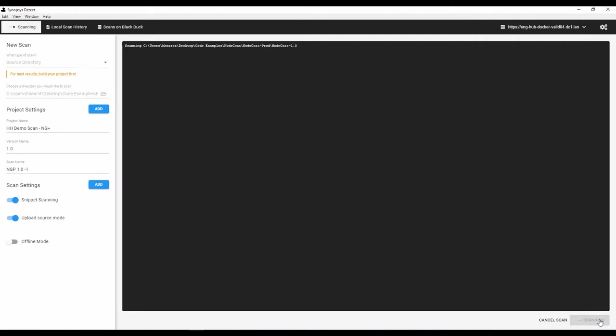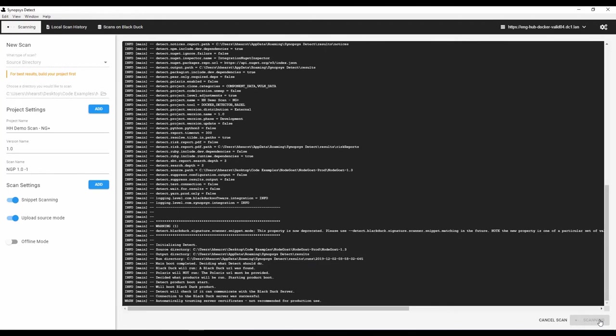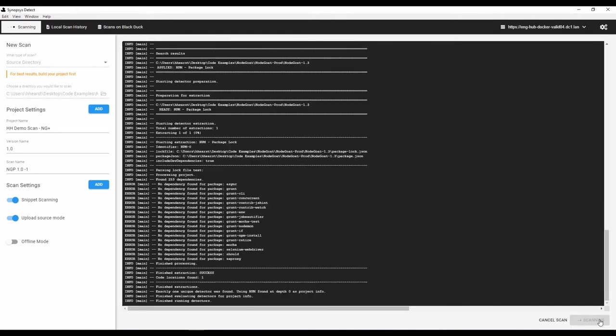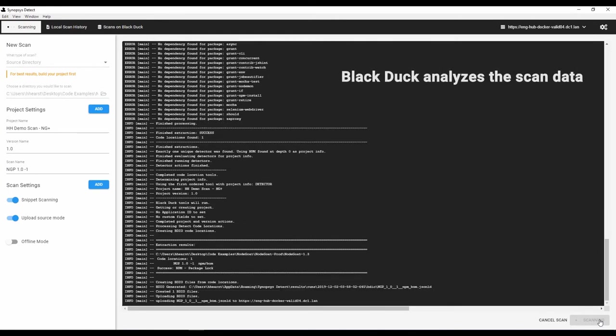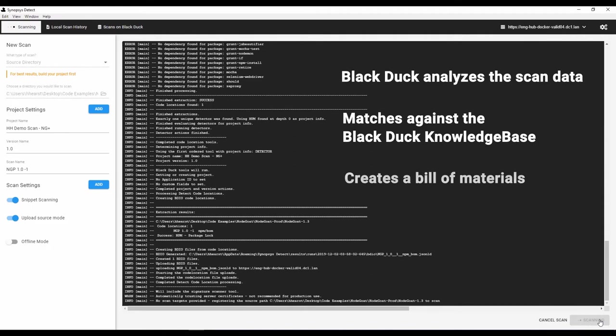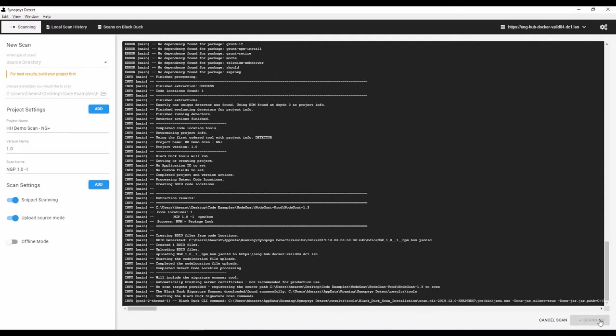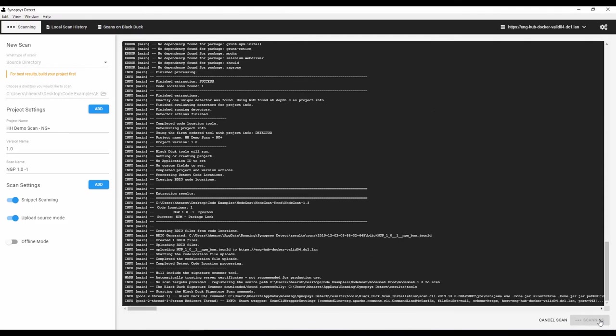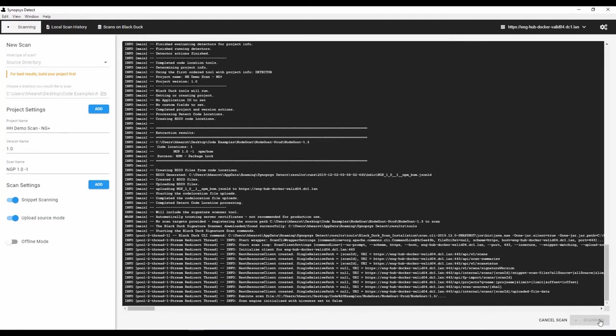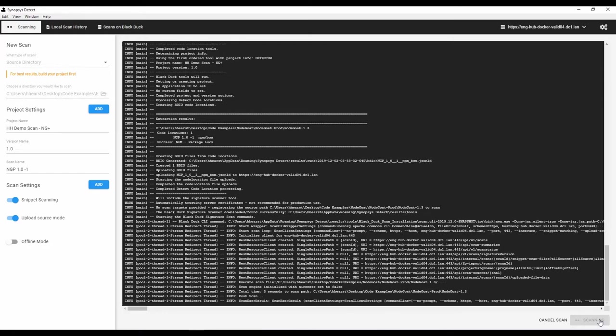In this case, the scan will look at file systems, binaries, and dependency information, and upload that information into BlackDuck, which will analyze the scan data, match it against the BlackDuck knowledge base, and create a bill of materials. The scan takes a few minutes, though the time varies depending on the number of files you're scanning, as well as how you've configured detection. Once the scan is done, we'll jump over to BlackDuck and look at the results.